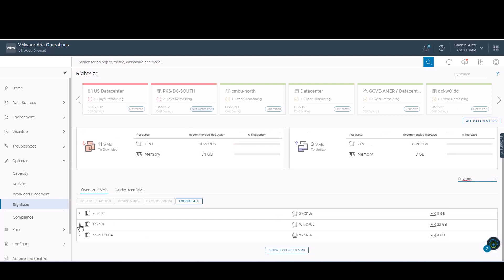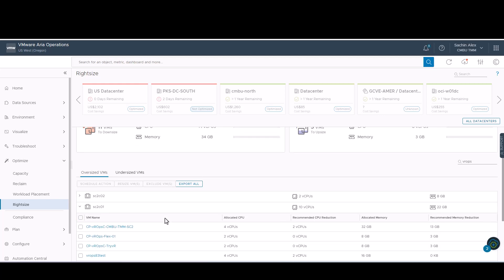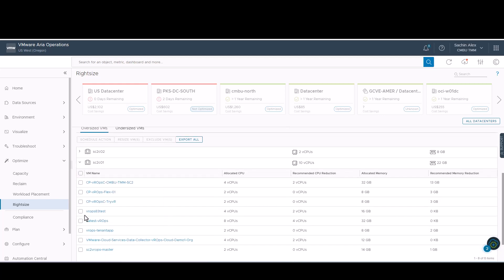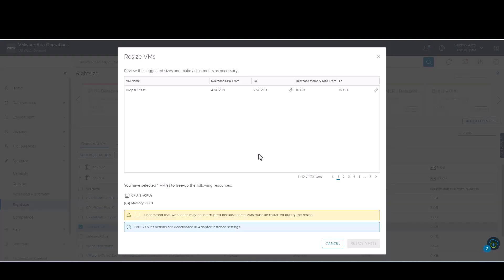We have identified an oversized VM which will be resized. As you can see, the recommendation is capped to 50% of the original.